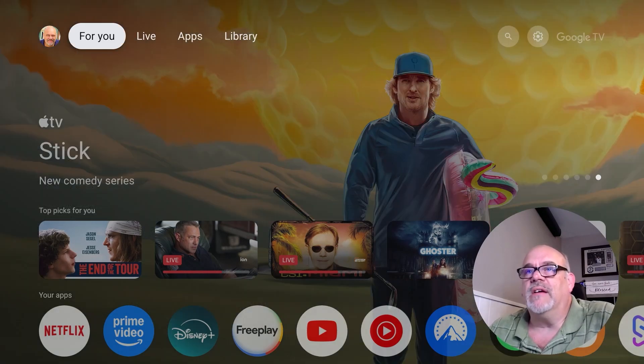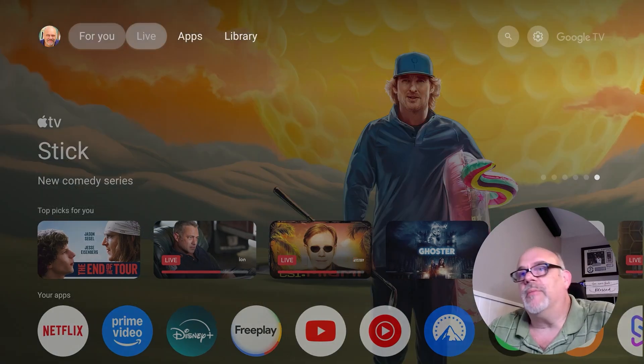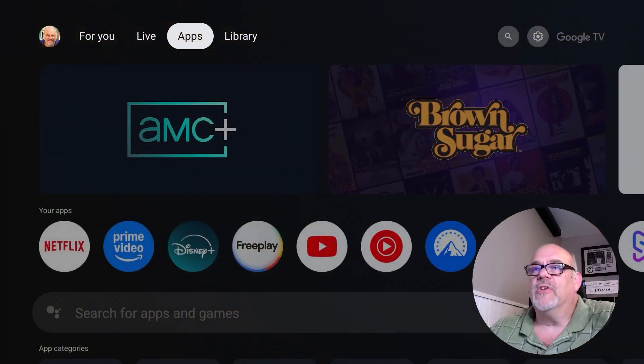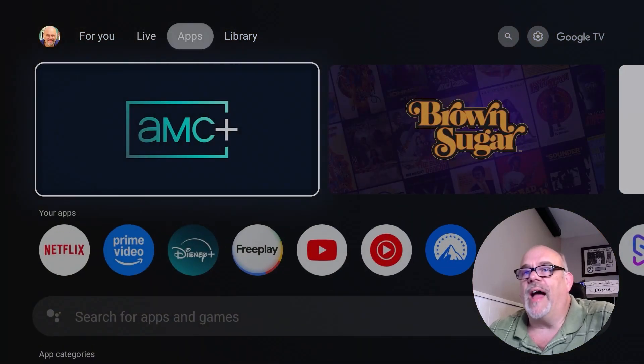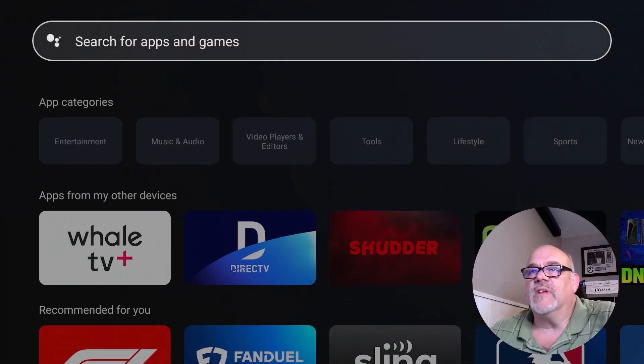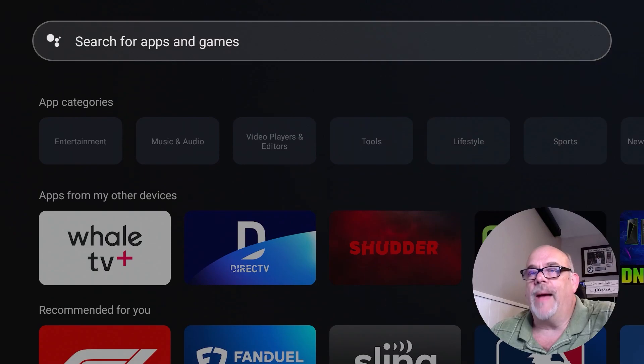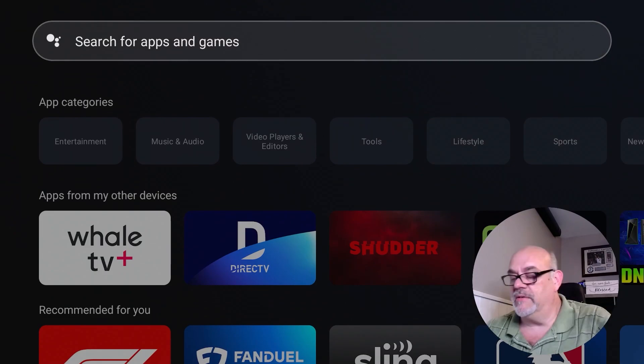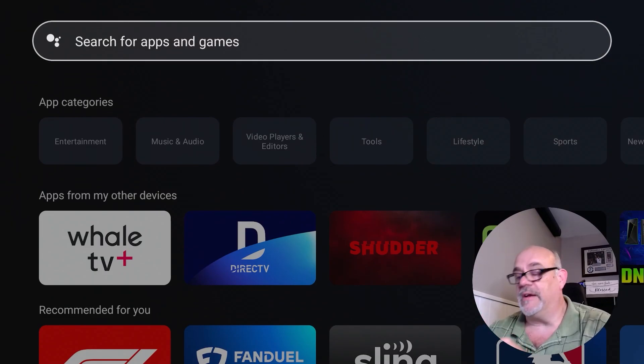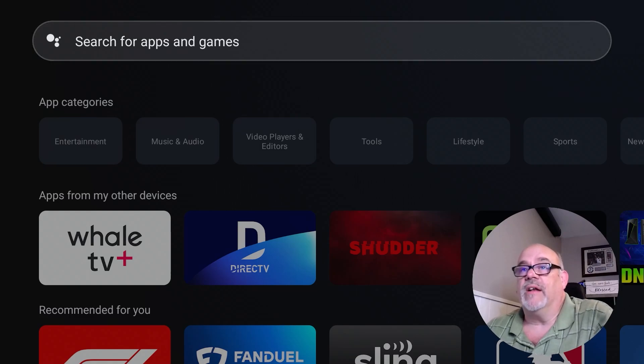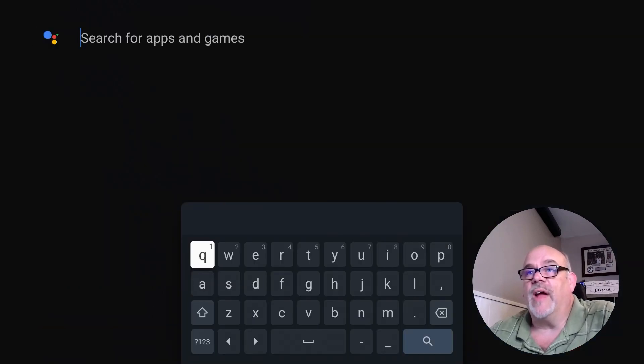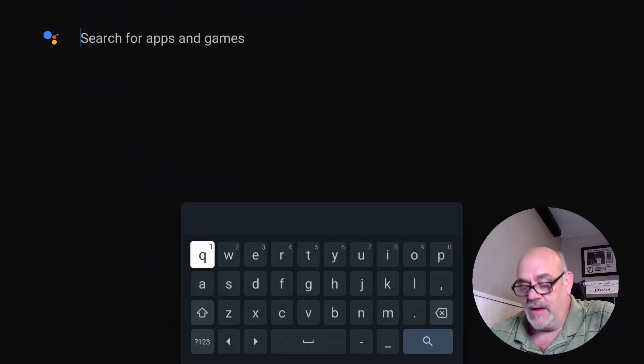So there is a single app that you need to get and it's available in the Google Play Store. If you go over to apps and then you just scroll down to where it says 'search for apps and games,' you can use the voice assistant button on the remote or you can just type it in. I'm going to go ahead and type it in here.